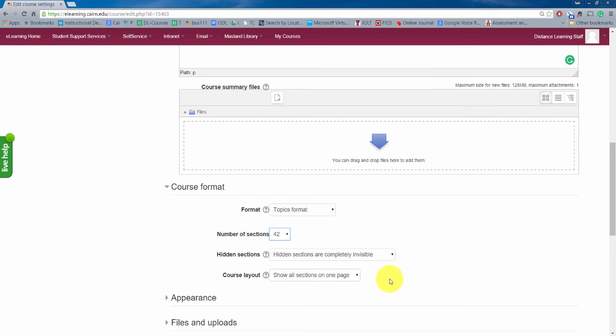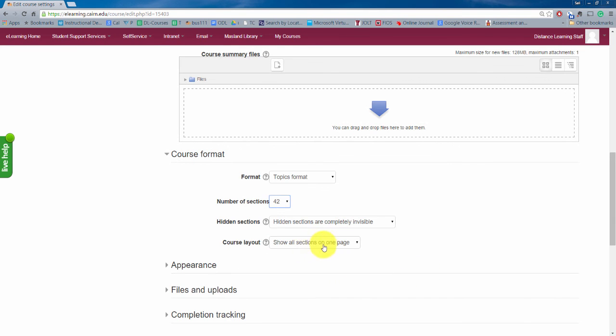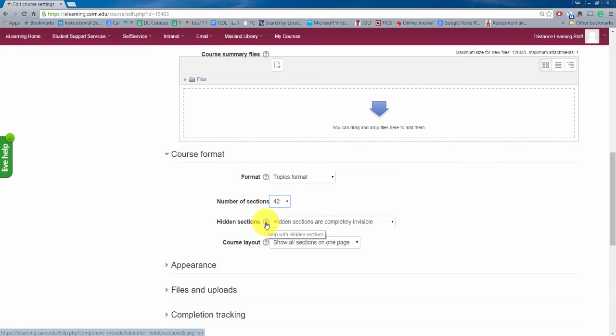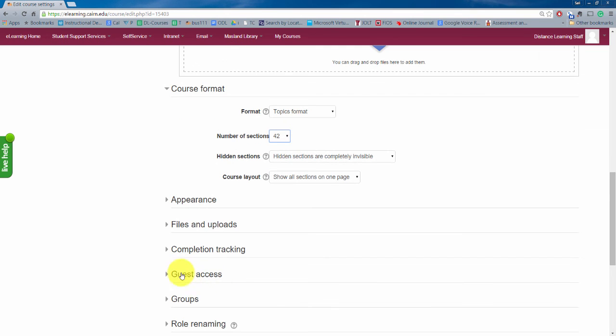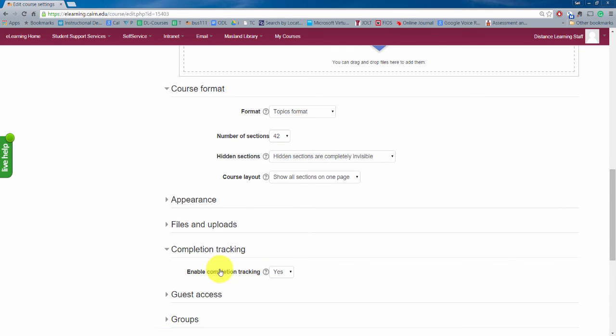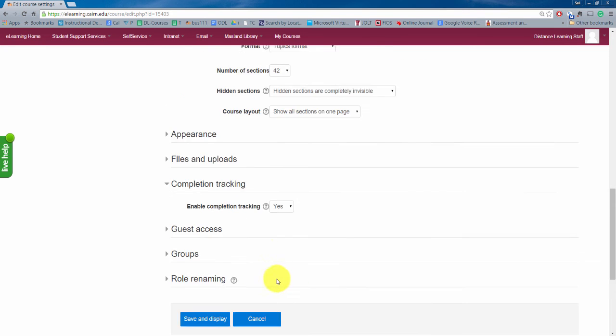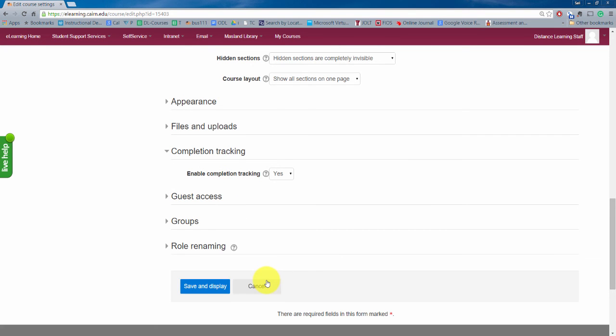Then you can change other items in here however we don't recommend, by the way notice there are question marks here to help you with what these do, and maybe consider enabling completion tracking that then for various assignments, your courses, whenever you post an activity you can set criteria and the students can keep track of what they have completed and what they have not completed.